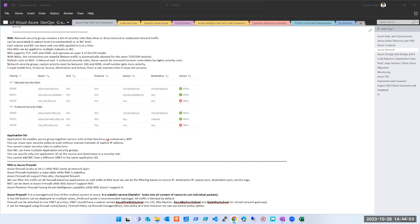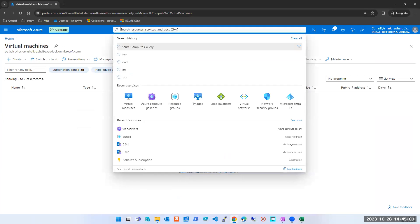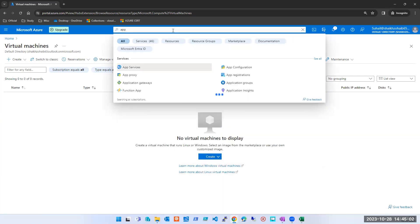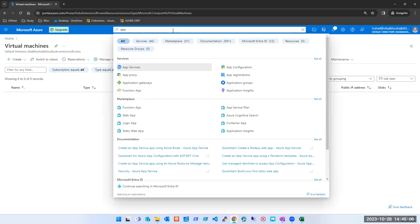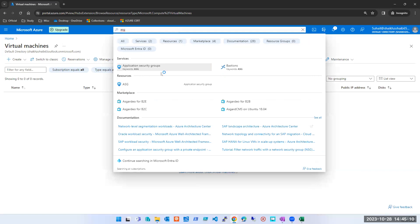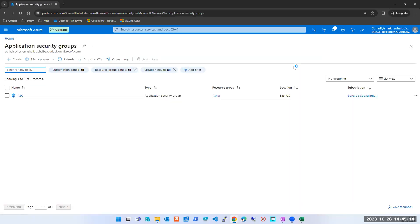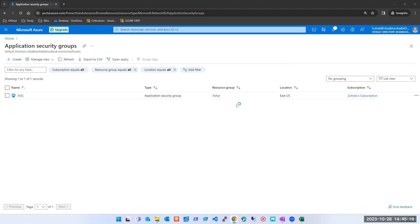Let's get started quickly. Application Security Group, which we discussed — I'll quickly show it to you. If we go to the portal and search for 'application security group' or type 'asg', we get that service. This is how it looks — Application Security Group. I can create any ASG.